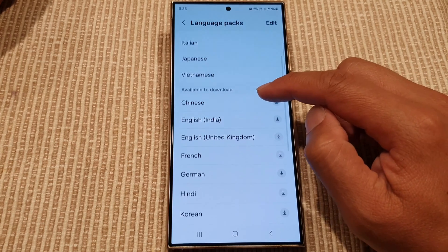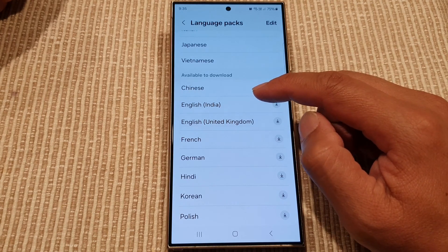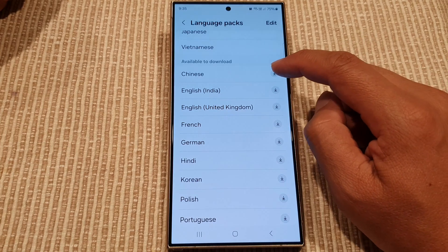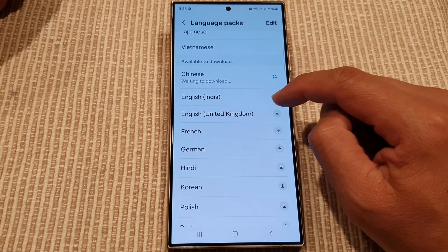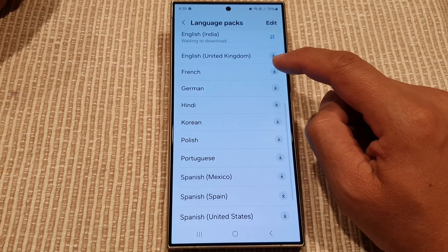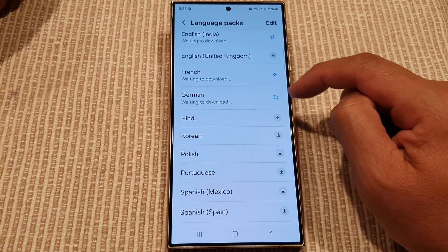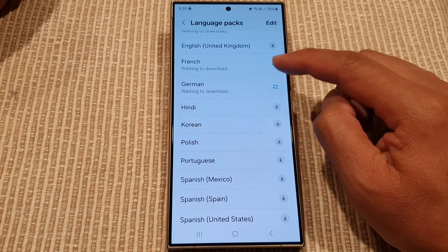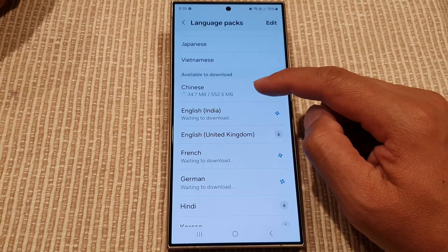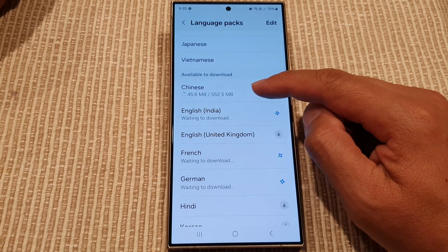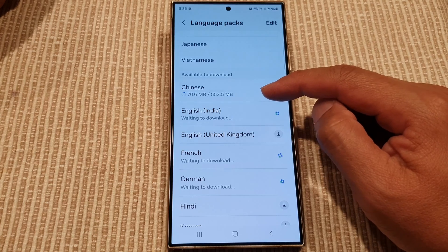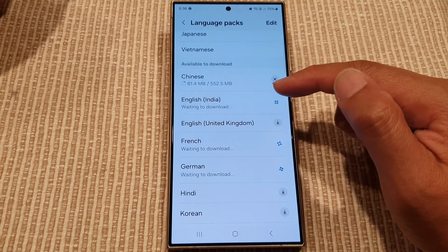To install an additional language pack, go down the list and tap on the download button. Here I'm going to download the Chinese language pack, the English India language pack, French, and German. Each language pack will be around 500 megabytes, so it can take up some storage space on your device. Make sure you only install what you need.